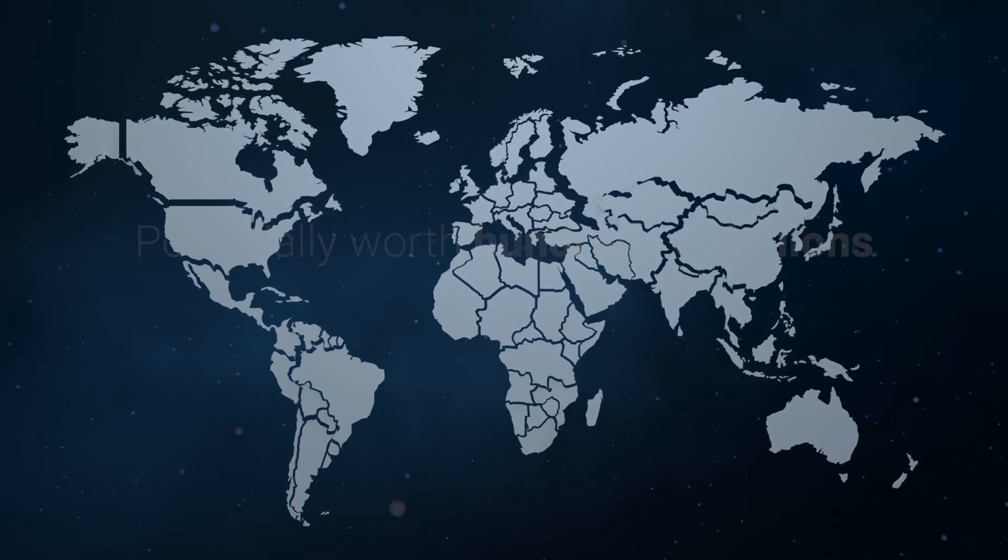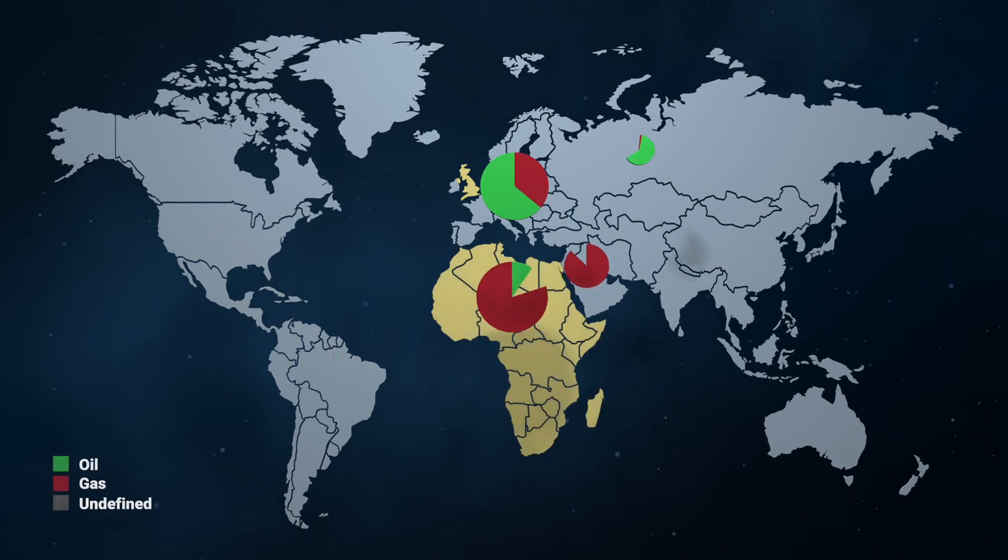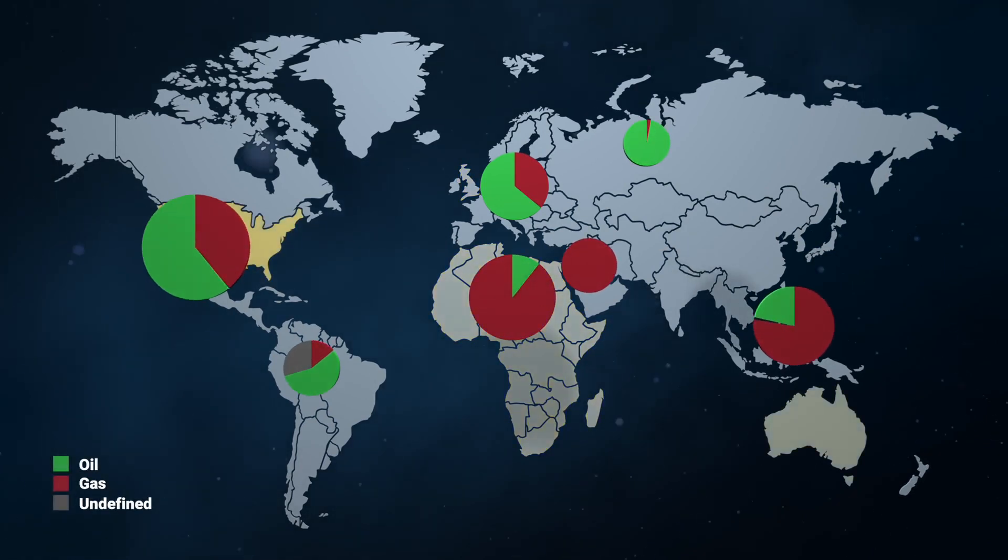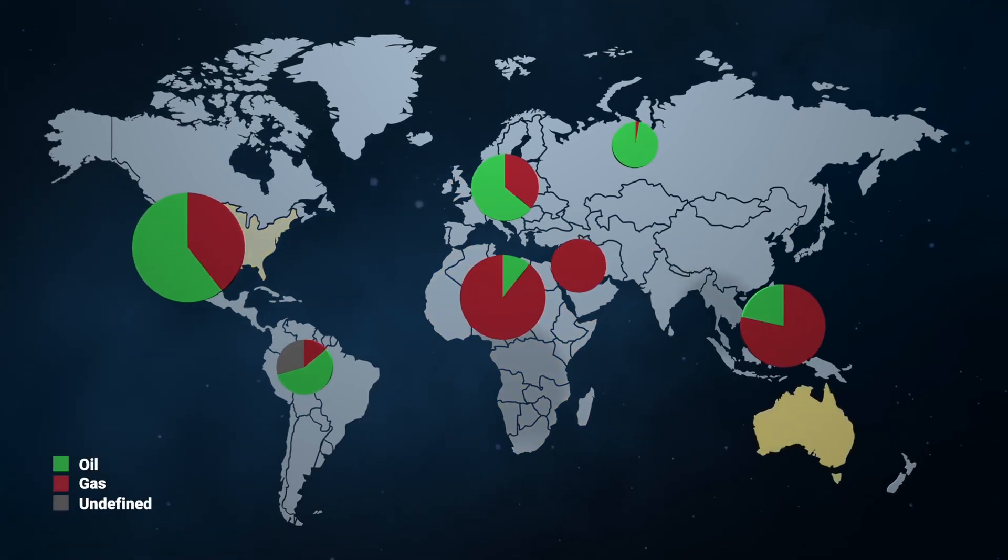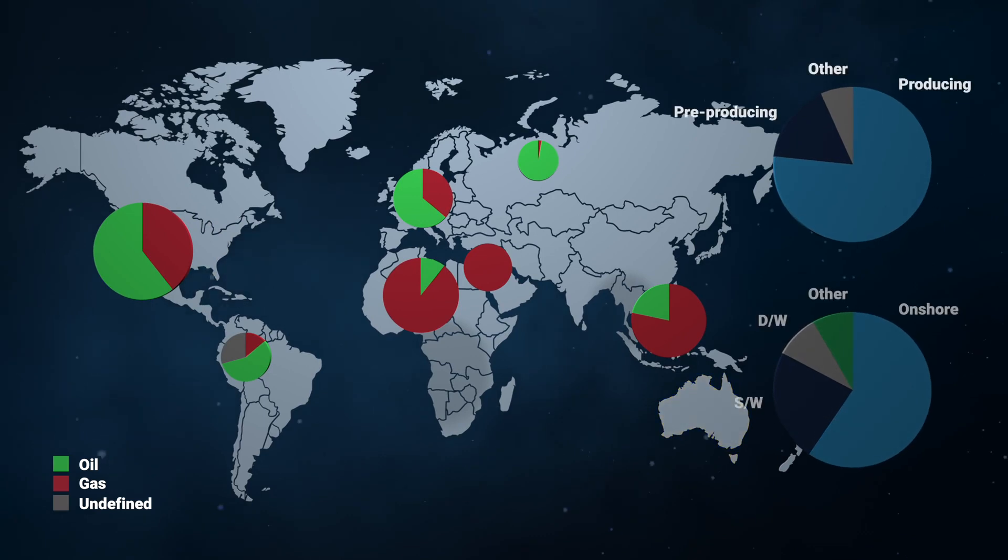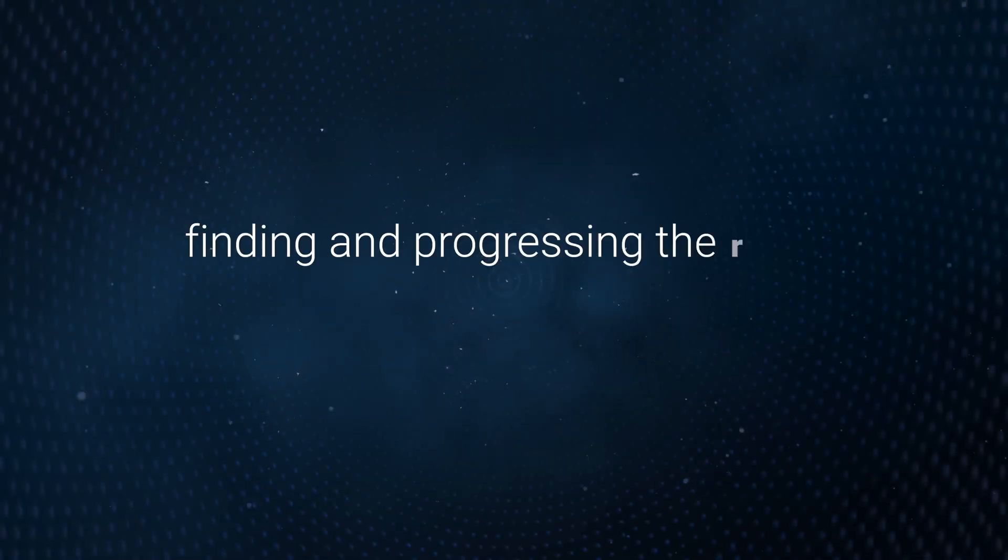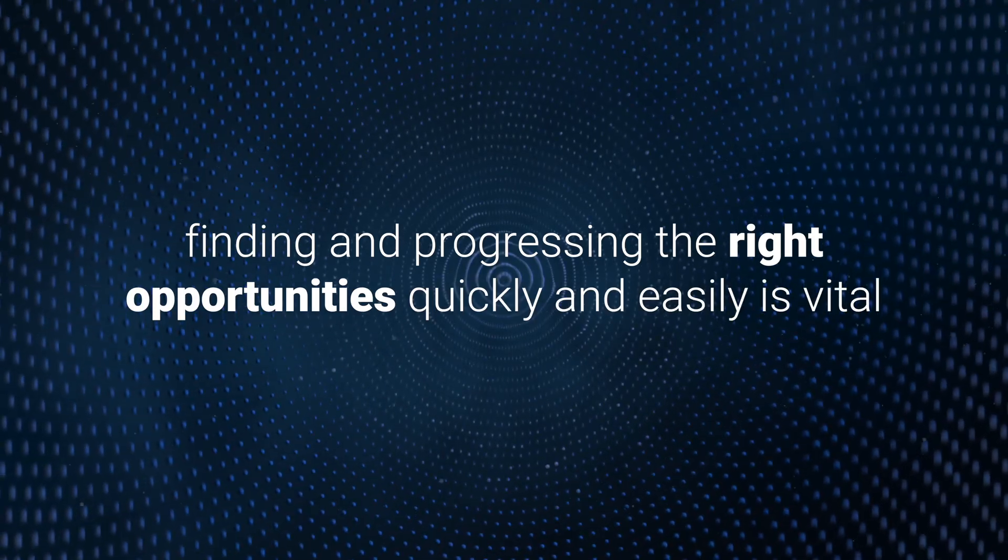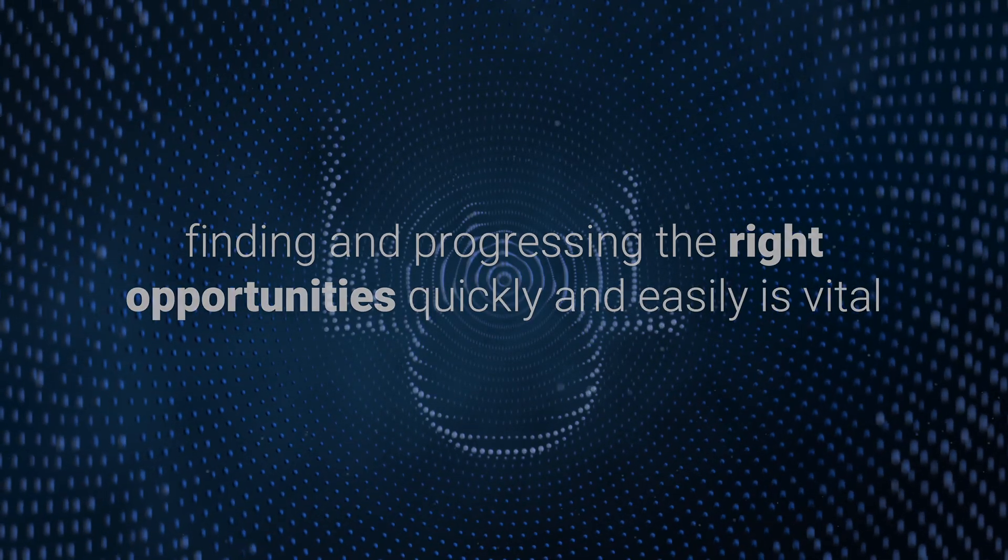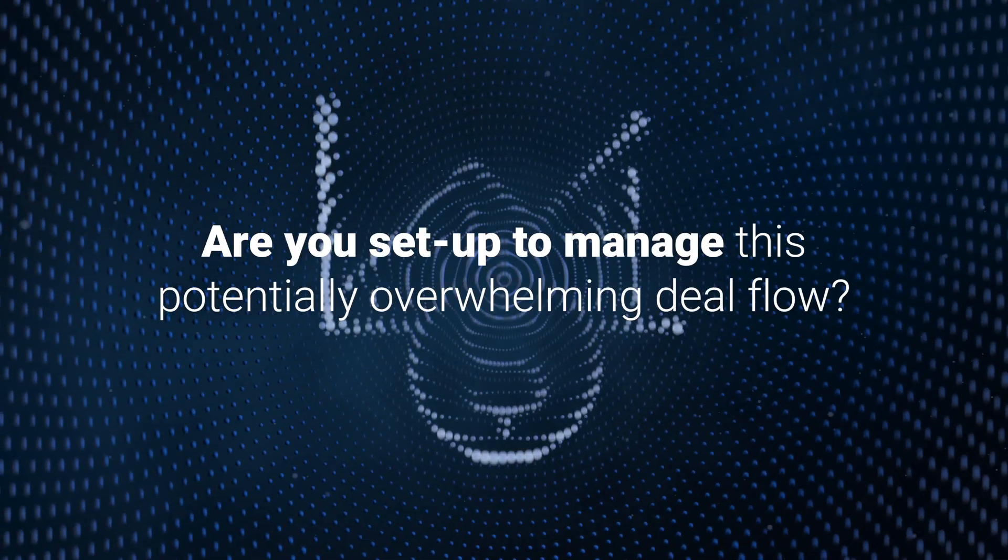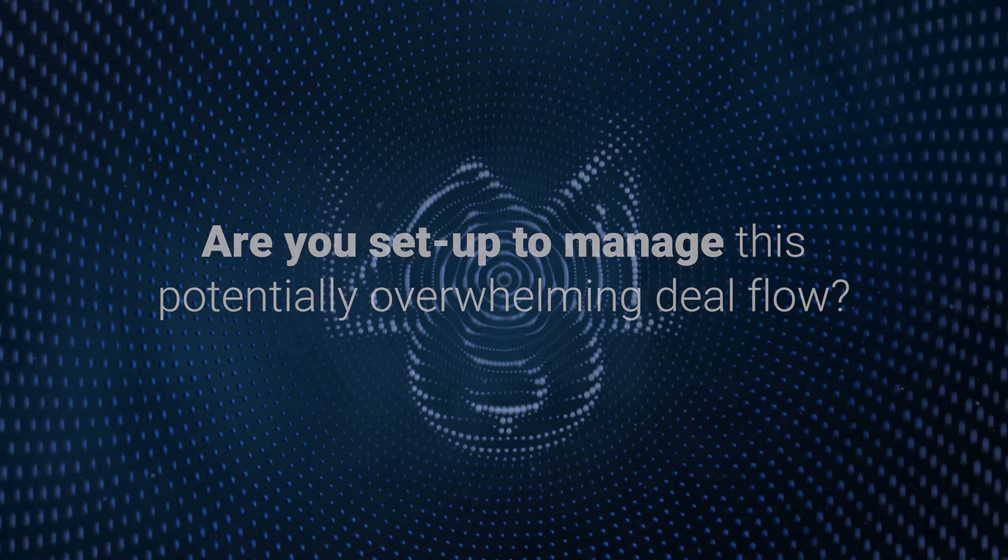There are companies up for sale in the UK, pre-FID projects in Africa, US Permian as well as Australia, onshore, offshore, deep water, shallow water. Finding and progressing the right opportunities quickly and easily is vital. You've set up to manage this potentially overwhelming deal flow.